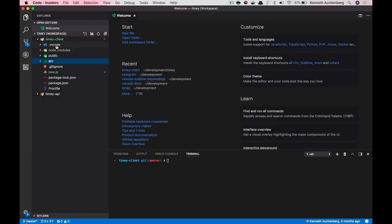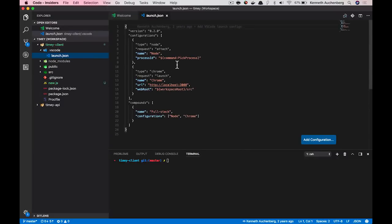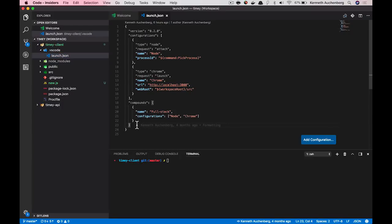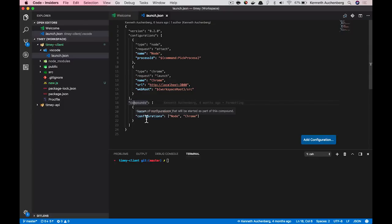So if I open up my launch.json that is a configuration file for how you configure the debugger, then you see I have a configuration for how to do Node.js debugging and how to do Chrome debugging. And the new thing we have added is something we call compounds that enable you to make configurations that are using other debug configurations. So in this particular case, I made a compound called FullStack that is using both my Node and Chrome debugger.